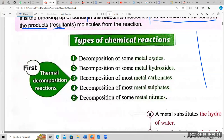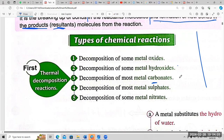Under thermal decomposition, there are five kinds: decomposition of some metal oxides; decomposition of some metal hydroxides (OH); decomposition of most metal carbonates (CO3); decomposition of most metal sulfates; and decomposition of some metal nitrates.